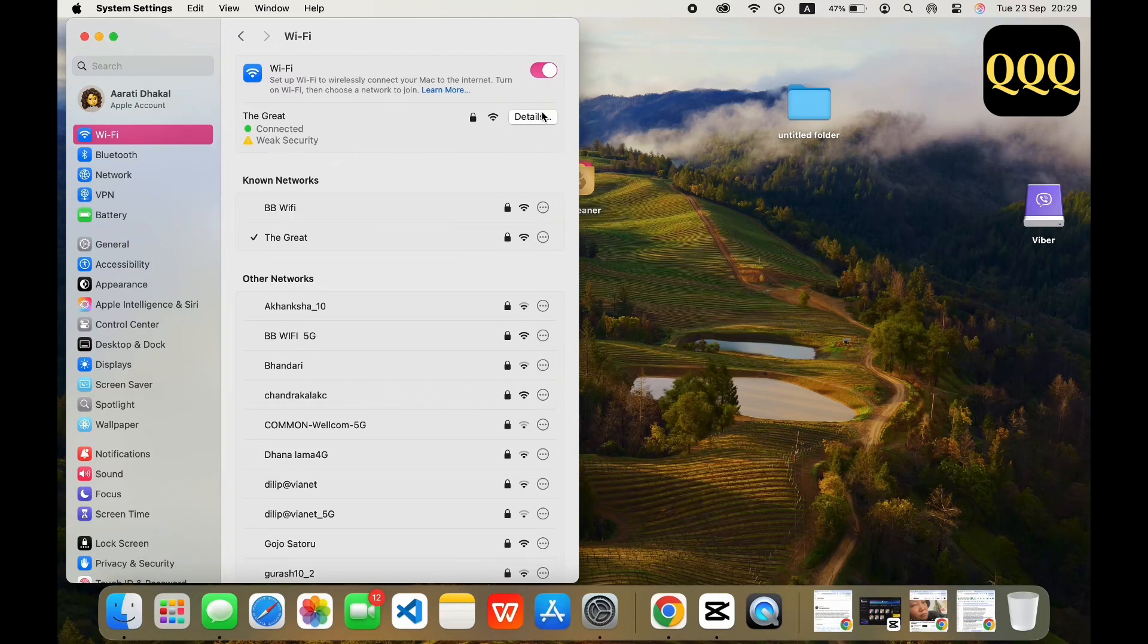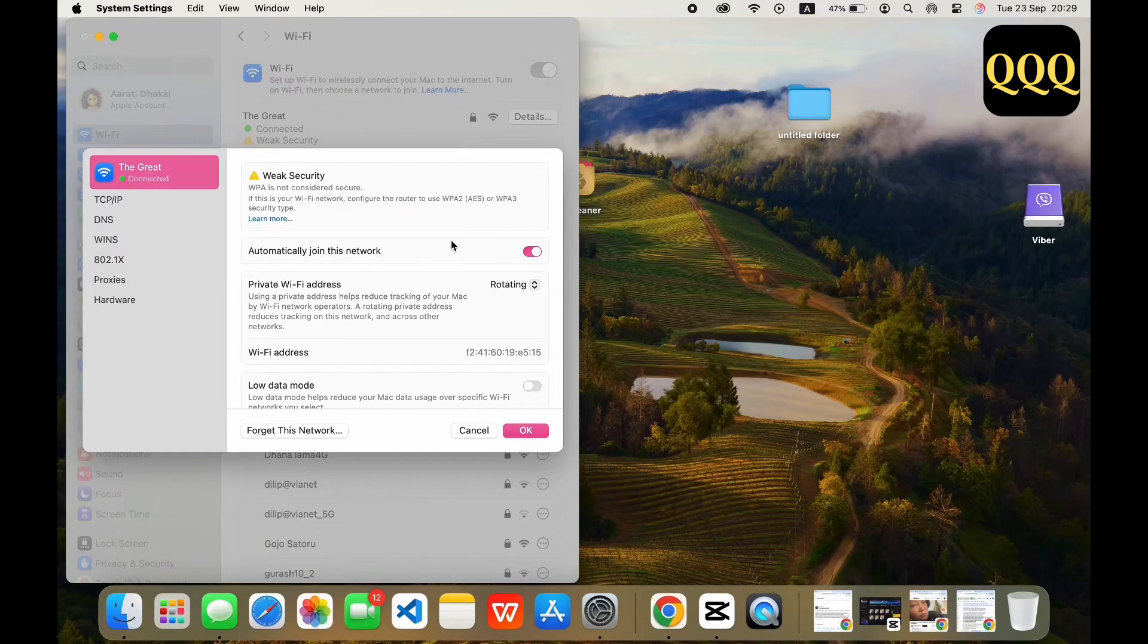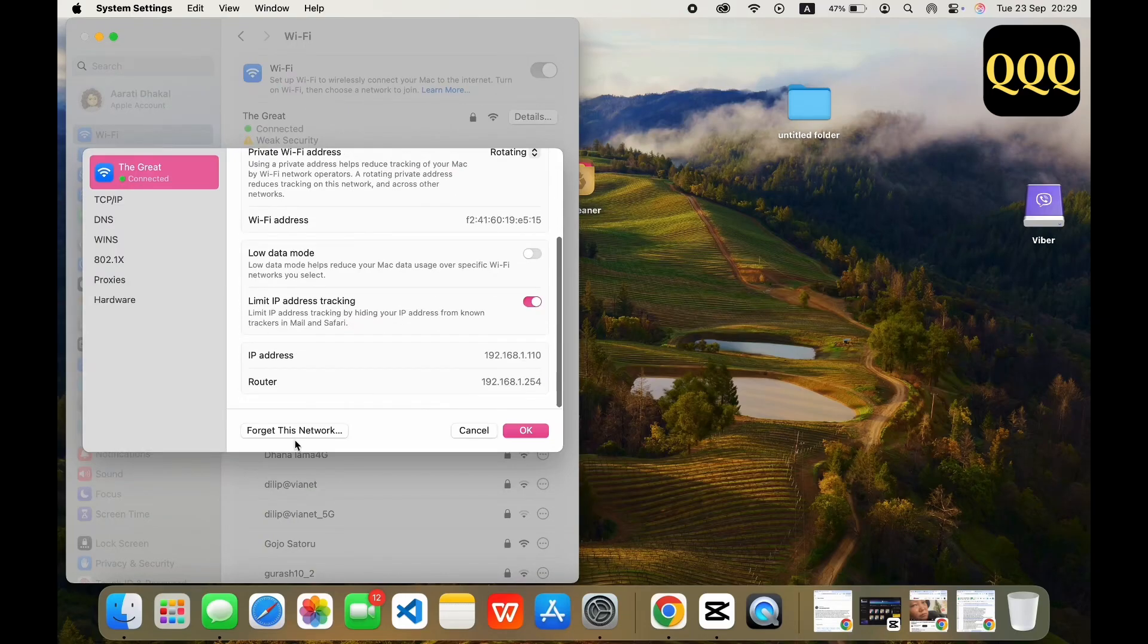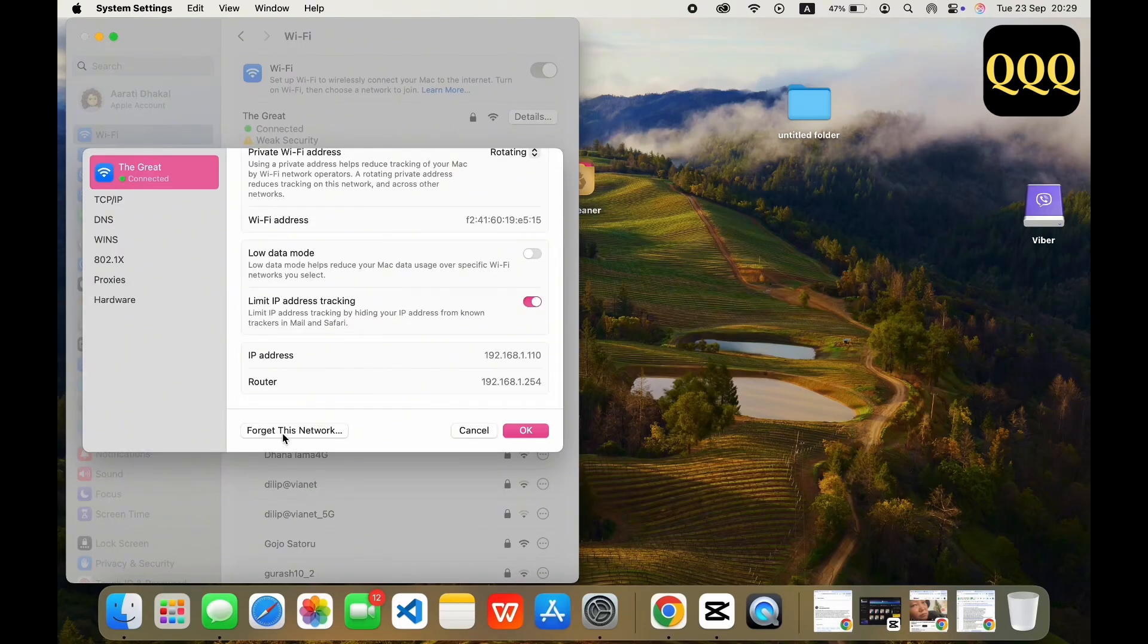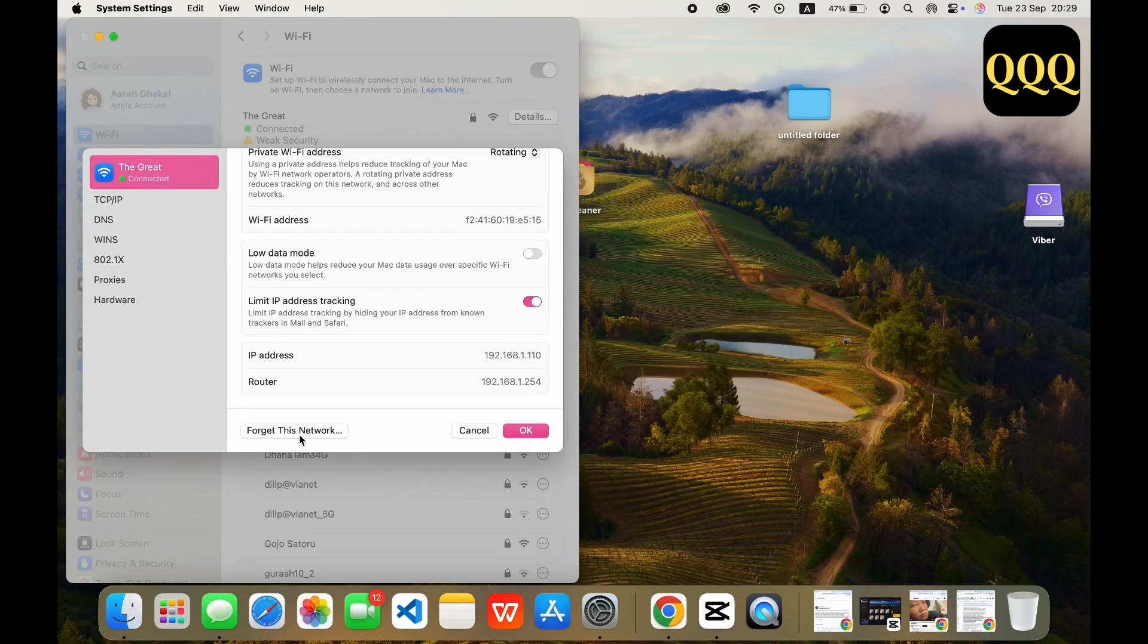Once you tap on the Details, all you have to do is tap on the Forget This Network option available and reconnect by entering your Wi-Fi password again.